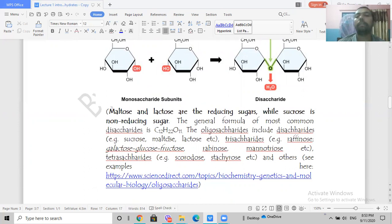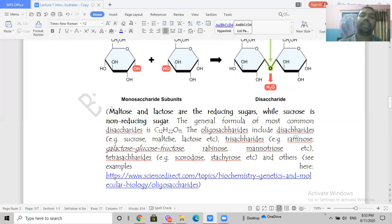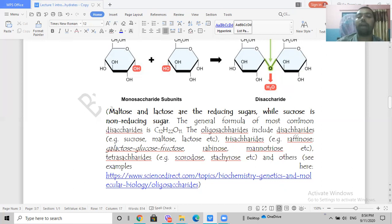Regarding reducing sugars among disaccharides: maltose and lactose are reducing sugars. Sucrose is a non-reducing sugar. To test for reducing sugars, you can use Benedict's reagent or Fehling's reagent — sucrose will not give a positive result with these. The general formula for disaccharides is C₁₂H₂₂O₁₁.